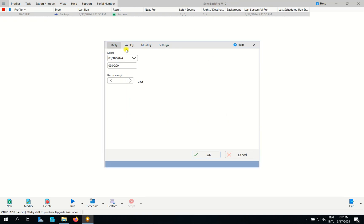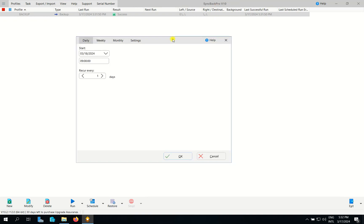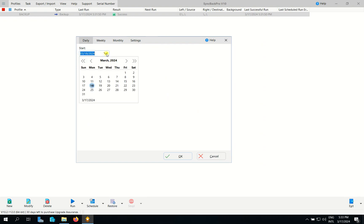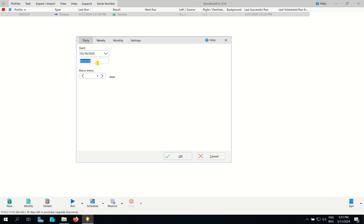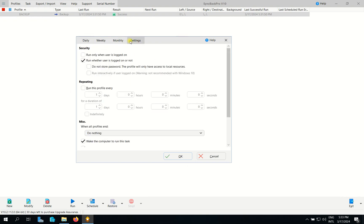And then here you can backup daily, weekly, monthly. So I recommend daily. So start, I will start at night 18. And here's the time. The time you can put, like 10 o'clock, something like that. And recur every two day. I mean that it will be work. Recurrent this one. I put one day.